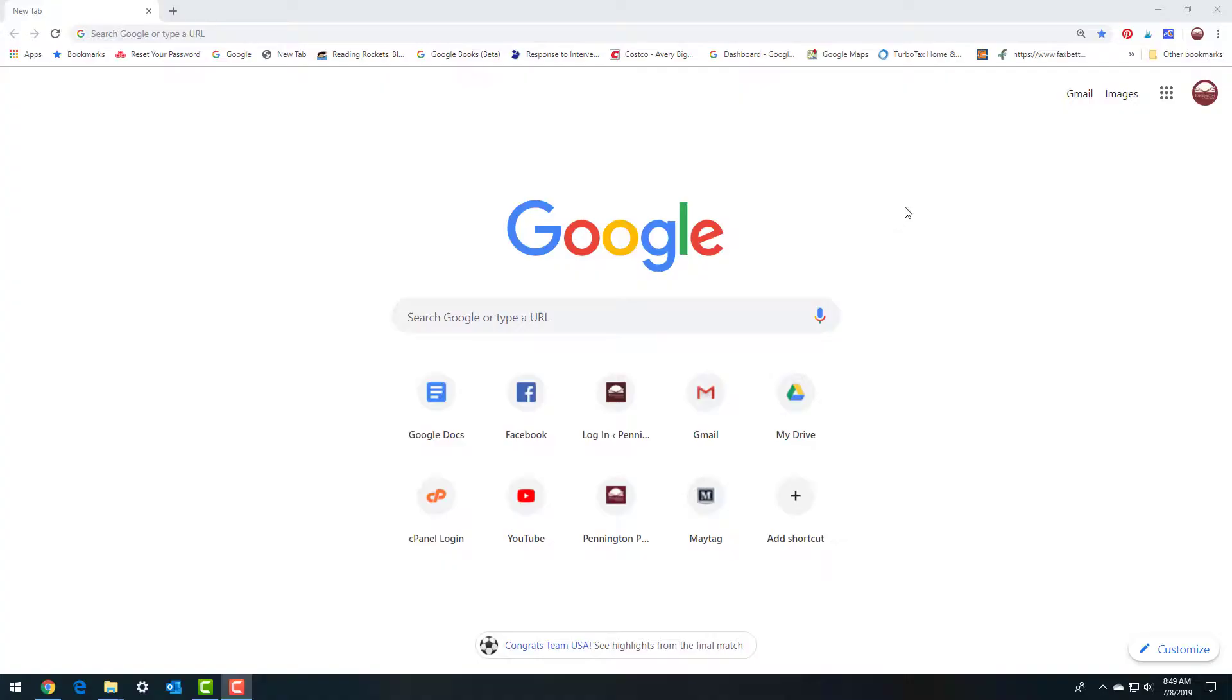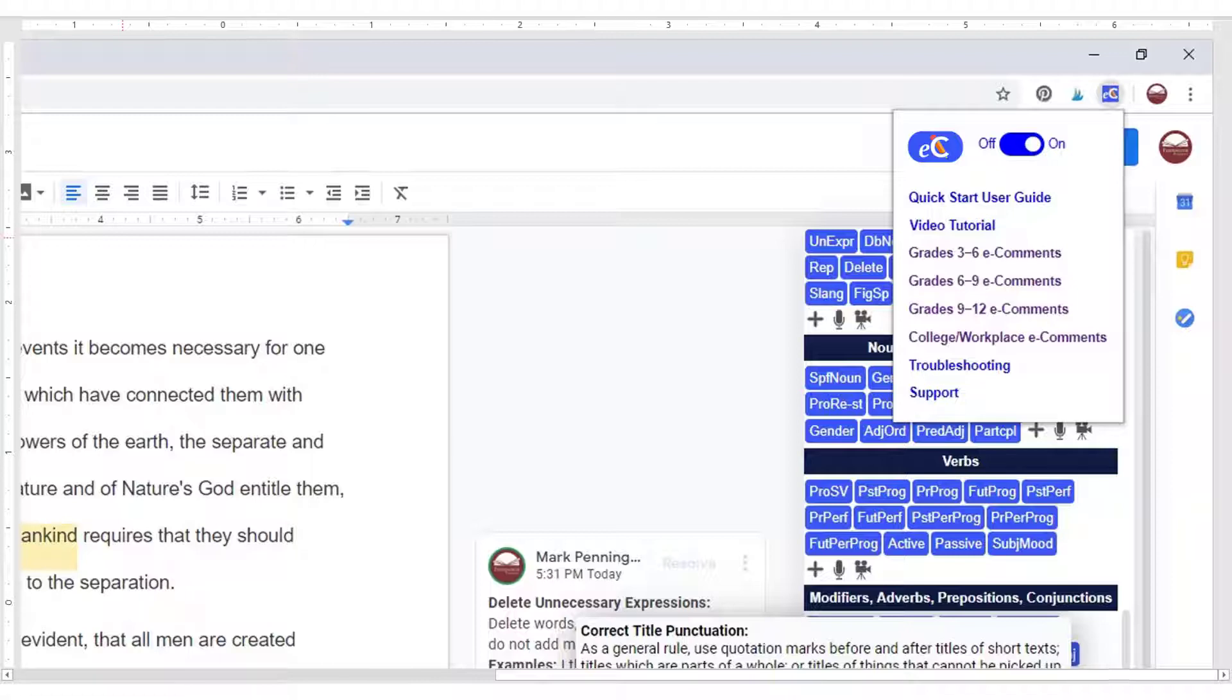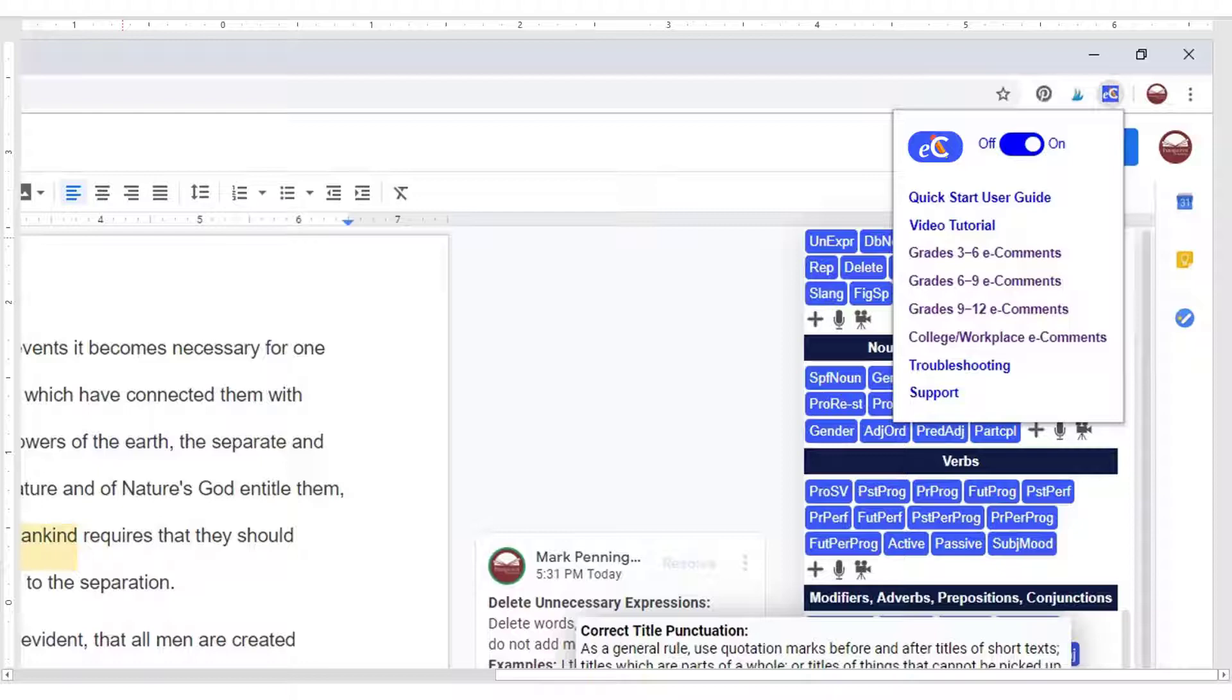After adding the Chrome extension, click the e-comments icon in your extension toolbar and switch the slider to the on position. The extension remains available to use with any Google Doc or slide until you switch to the off position. The e-comments extension automatically saves comments to the cloud and syncs data among multiple devices.